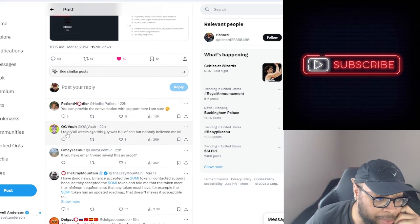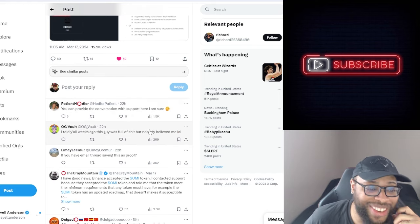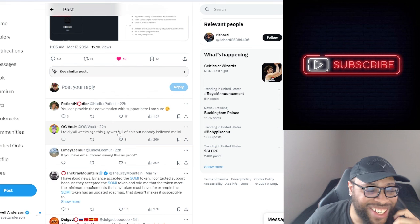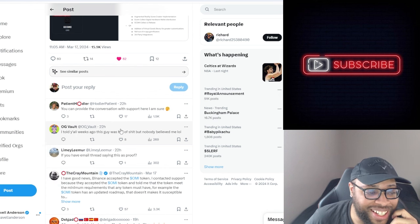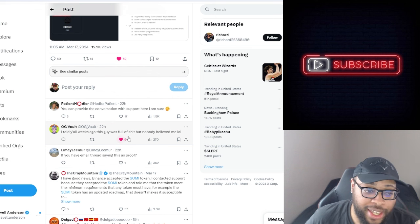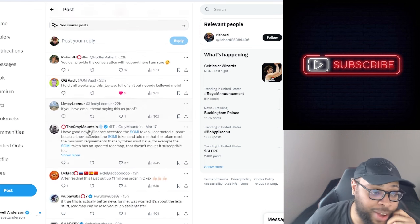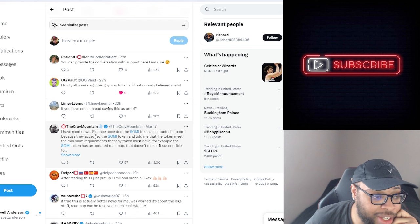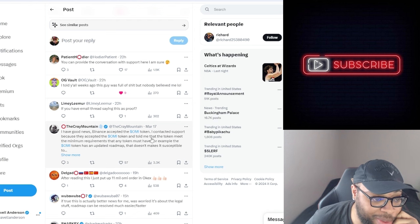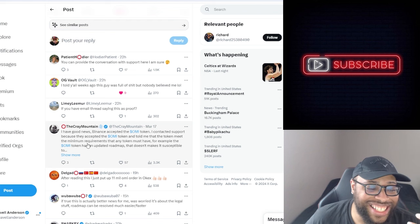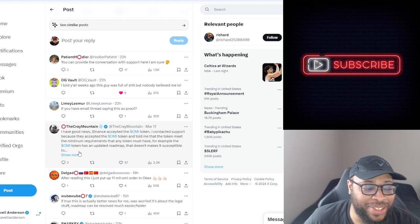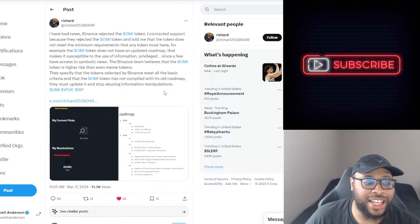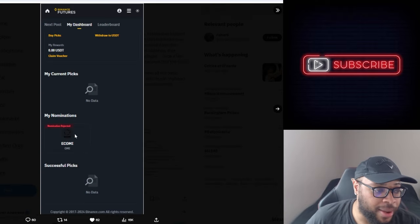I told y'all weeks ago this guy was full of shit but nobody believed me. So it looks like Vault is exposing the guy as well. I mean hey, this guy, who knows? I have good news, Binance accepted the OMI token. I contacted support because they accepted the OMI token and told me the token meets the middle. So this guy just said the complete opposite and like basically trust me bro. Like that's basically what this guy is doing, just saying trust me.